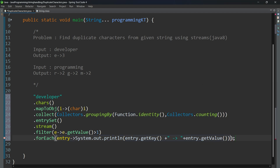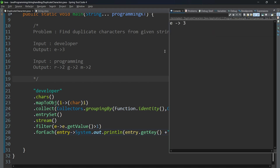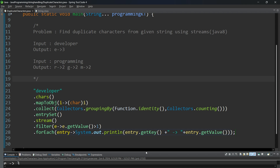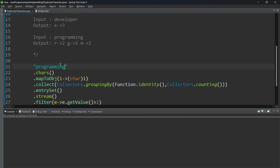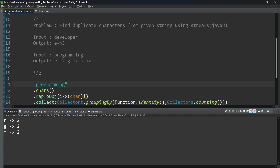This is the solution. Let me run it. E is repeated three times — this is the expected output. Next, I provide the input 'programming'. For 'programming', R is repeated two times, G is repeated two times, and M is repeated two times. That is the expected output — we are getting the correct results for both inputs.